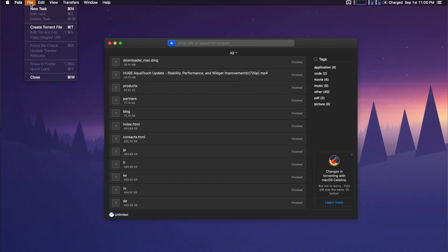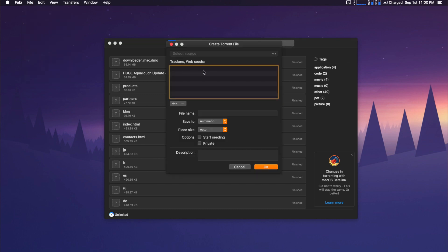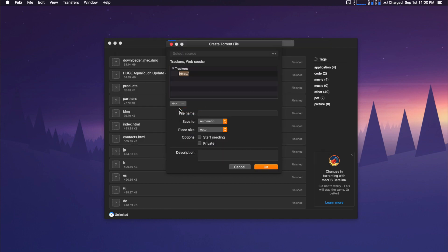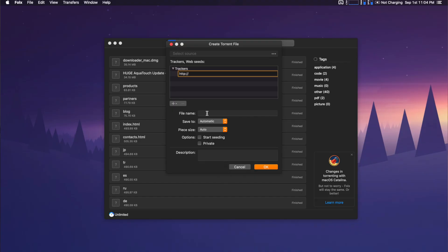Folx also allows you to create torrent files quite easily so you can share your files with other people. In order to create a torrent file, go to File, then Create Torrent File. From there, you will need to select the source file and then add a tracker to it. You can grab a tracker by going to Google and searching for a public or private torrent tracker to use. Then just give the file a name for the people who are downloading it, and you can leave the Save To and Piece Size to Automatic. Click OK, and now you can open the tracker of your choice and upload your newly created torrent file to share with others.